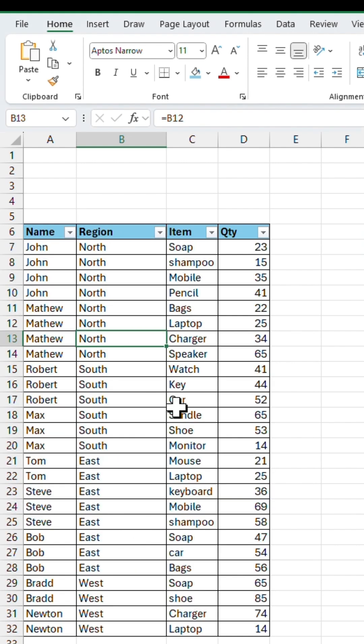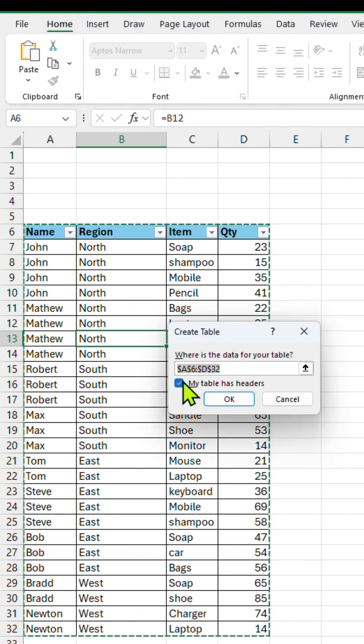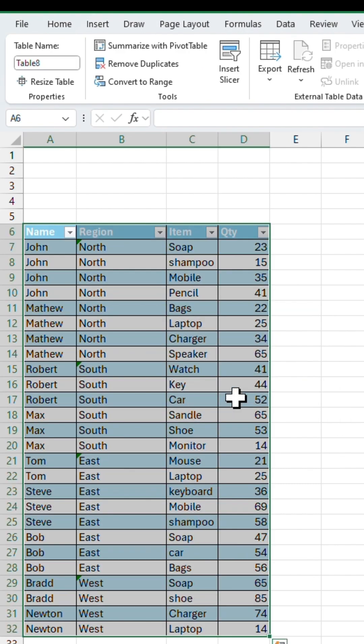First, click anywhere inside the dataset you want to filter. Then, press Ctrl-T to convert it into a table format and click OK. And now your data is converted into a table.